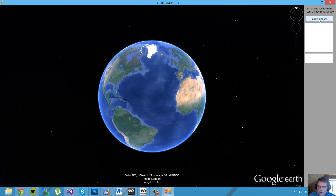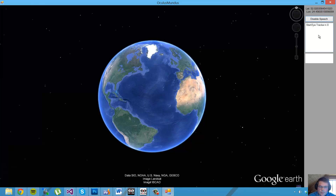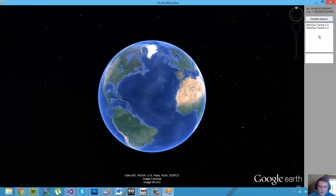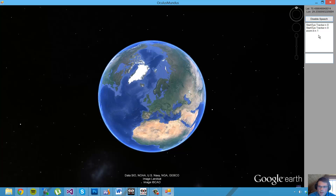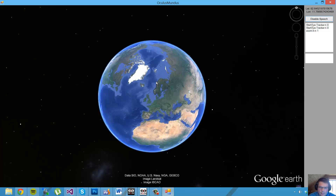I'm gonna start the speech recognition and show off some commands you can do. Start eye tracking — and the eye tracker starts. Zoom in, zoom in one time. It repeated my last command, so you can see in the upper right corner what kind of commands are being sent based on my voice recognition. Zoom in five times.